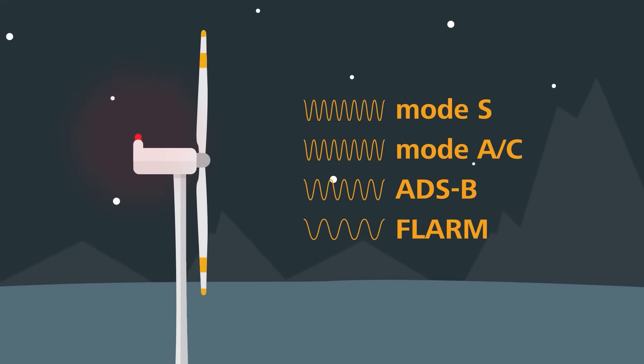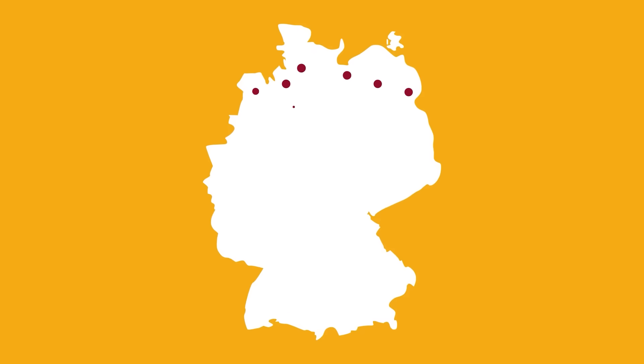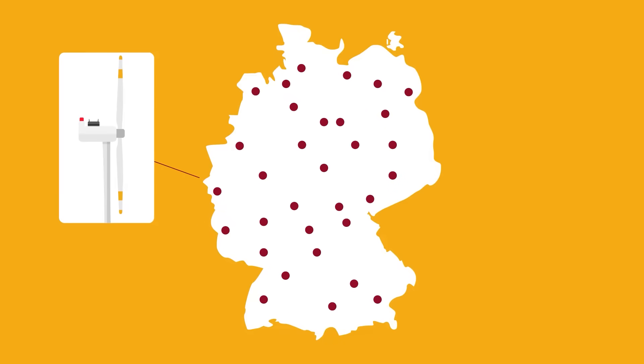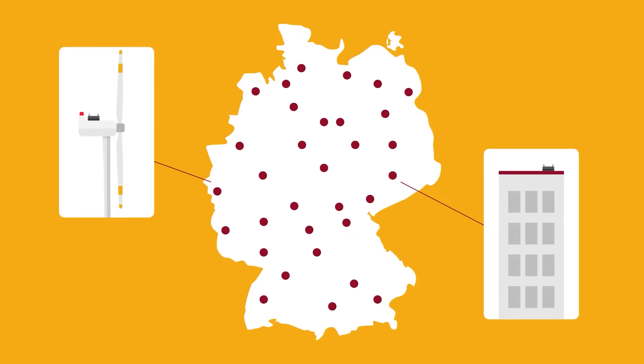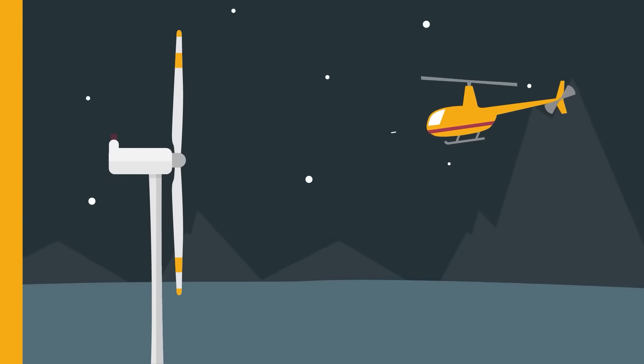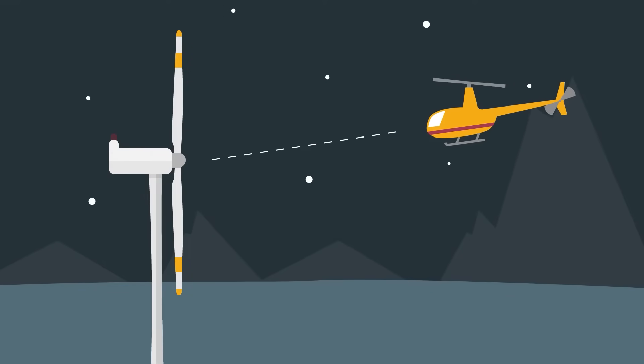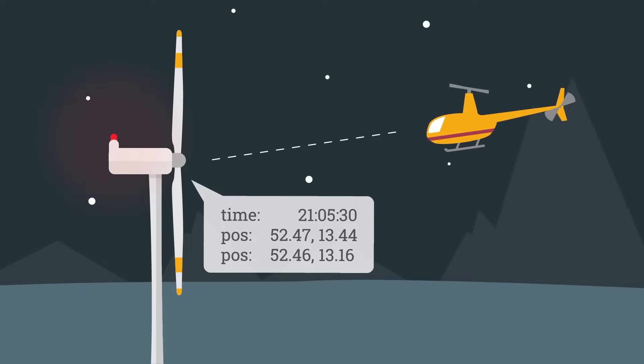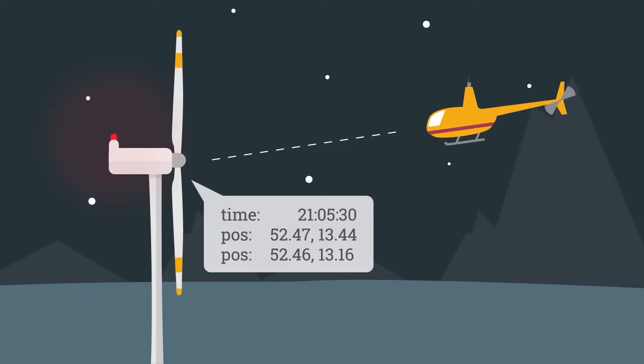Now, LightGuard receivers are installed all over the country, mostly on wind turbines, but in other elevated places as well. They receive transponder signals and assign time stamps and position of the receiver to them.